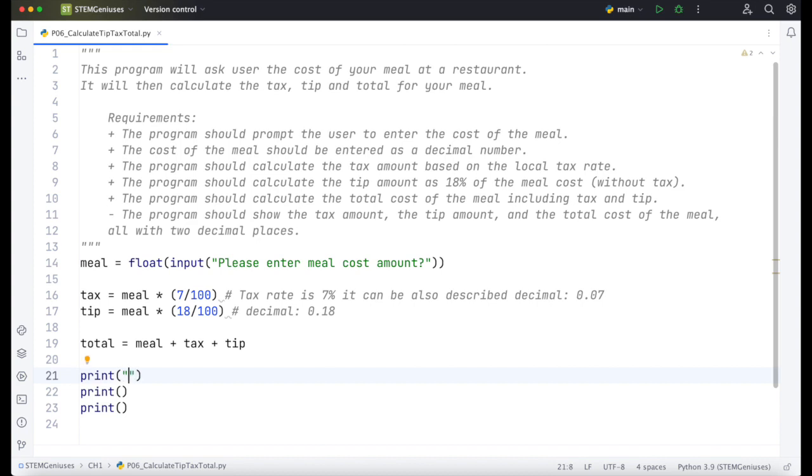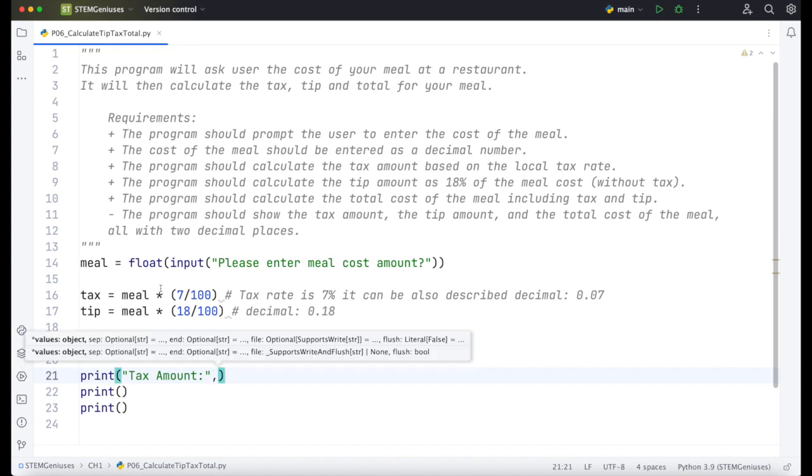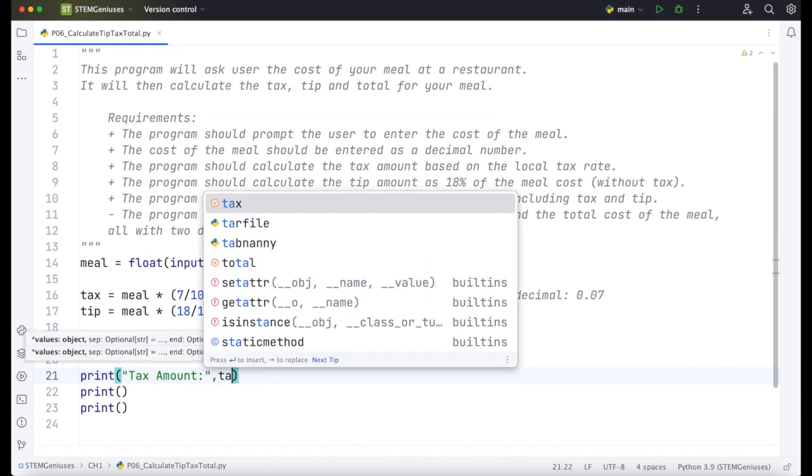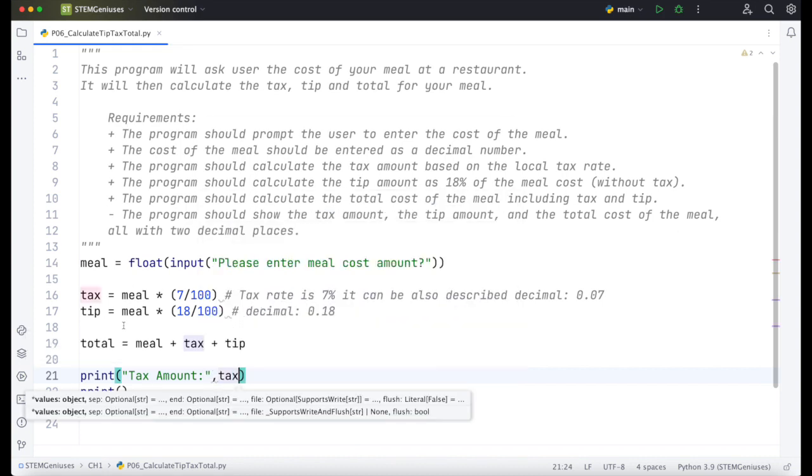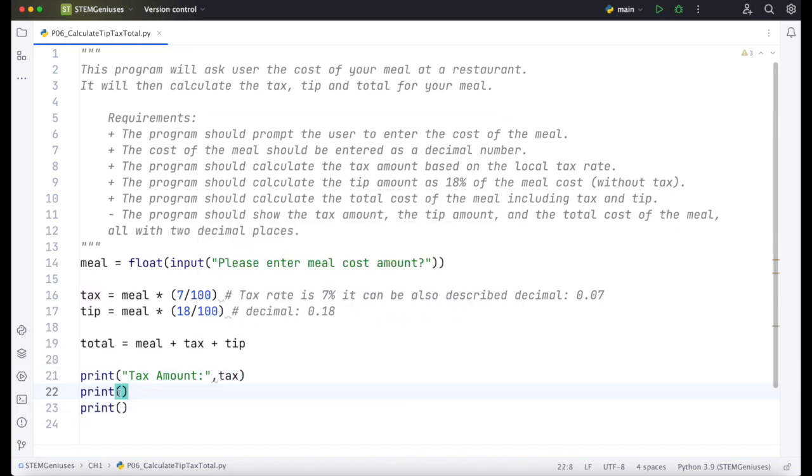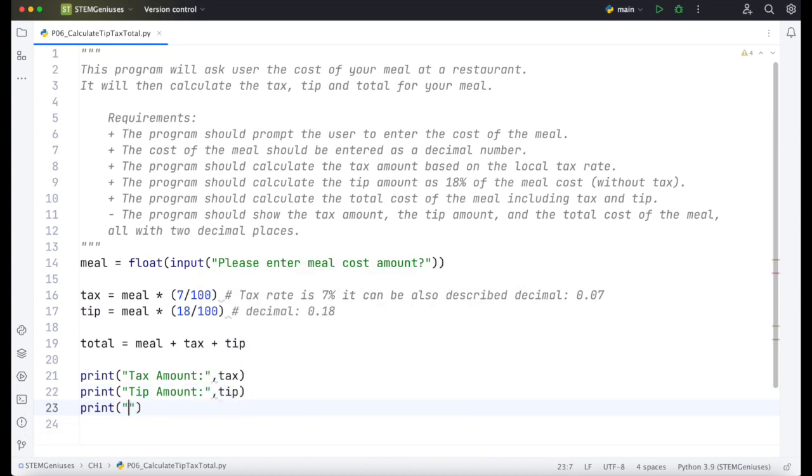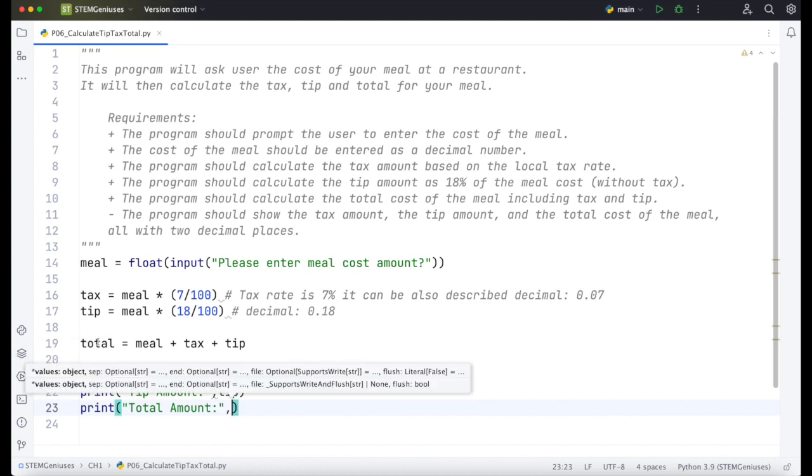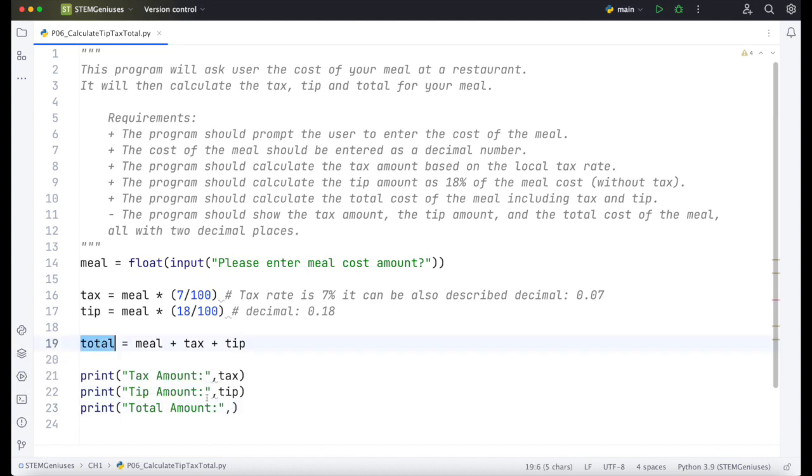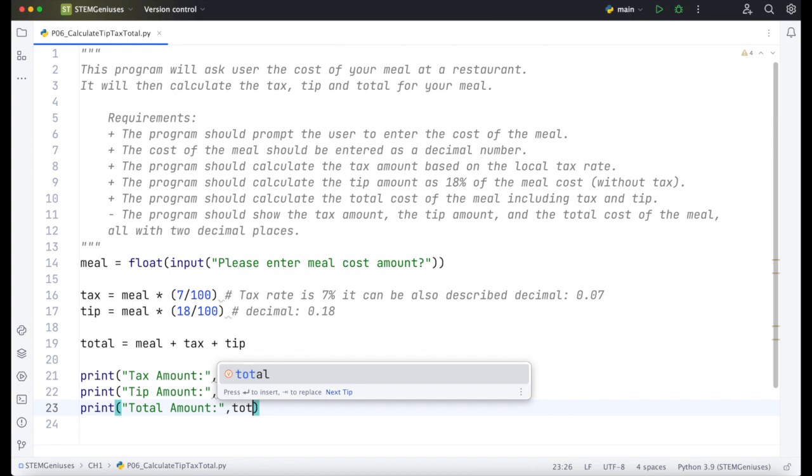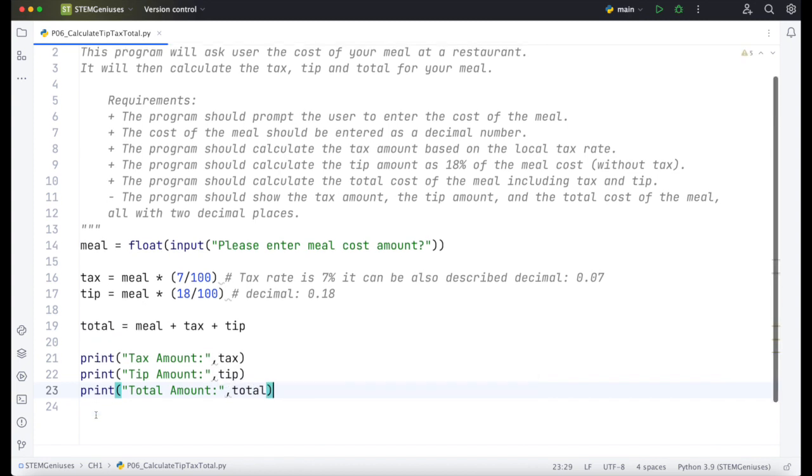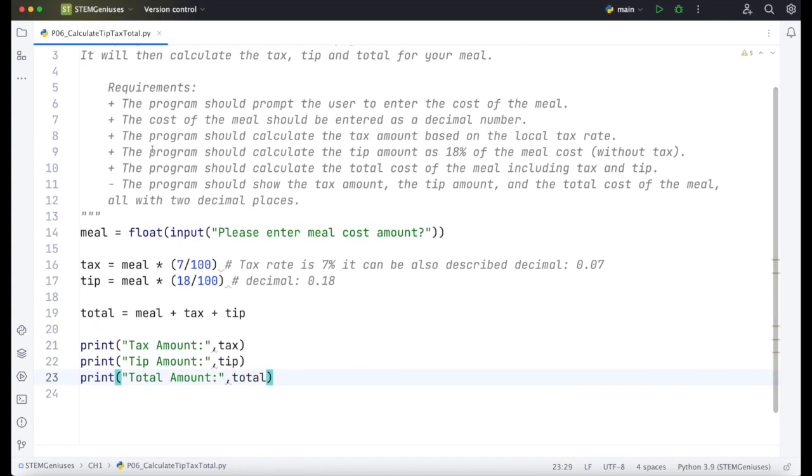So I will start with tax amount, column, and then comma, then tax variable will be written here. In the next print, I will print according to requirement tip amount. So total variable has the total value here. So we need to include total here. This should print all these three lines at the end. And we have no more requirements left.